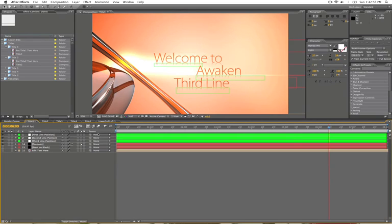Hey, this is Matthew Butler from butlerem.com and this is the Awaken tutorial to get you familiar with how this After Effects project works.